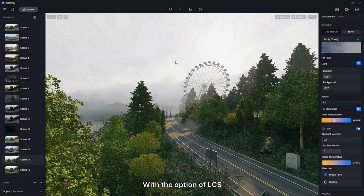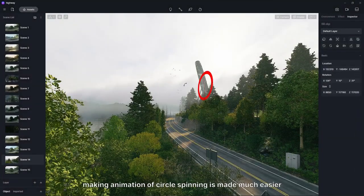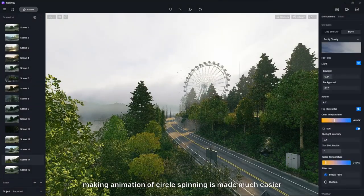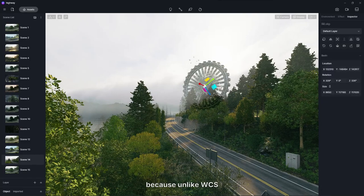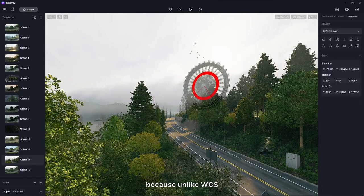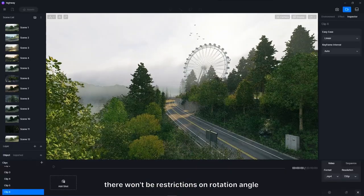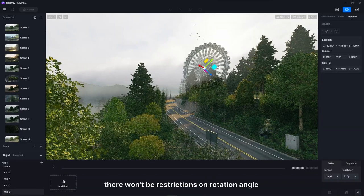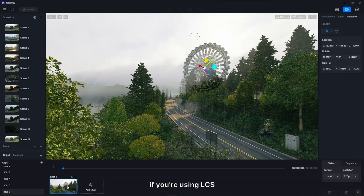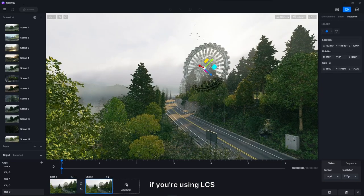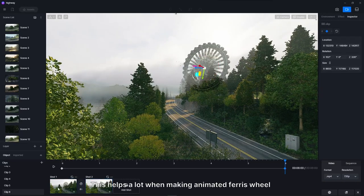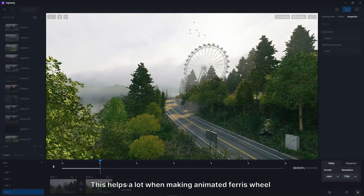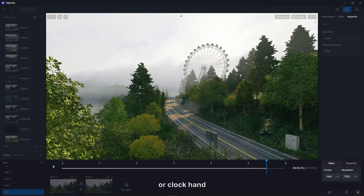With the option of local coordinate system, making animation of circle spinning is made much easier, because unlike world coordinate system, there won't be restrictions on rotation angle if you're using local coordinate system. This helps a lot when making animated ferris wheel or clock hand.